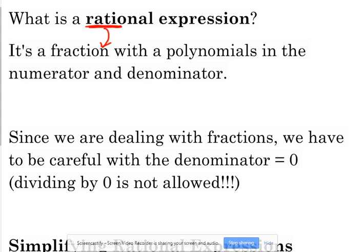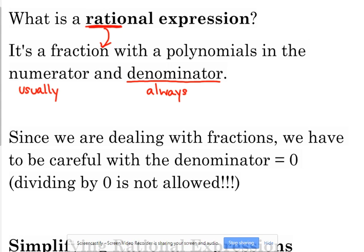They're not always in the numerator, so I'm going to write 'usually' under the numerator, and I'm going to write 'always' on the denominator. You have to have a polynomial in the denominator in order for it to be classified as a rational expression. You don't technically have to have that in the numerator. So what I mean by that is 3 over x — that's a very simple example of a rational expression. 3 is a constant number, x is technically considered a polynomial, so that's in the denominator.